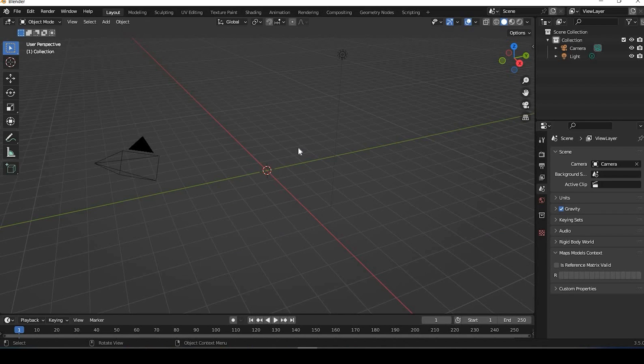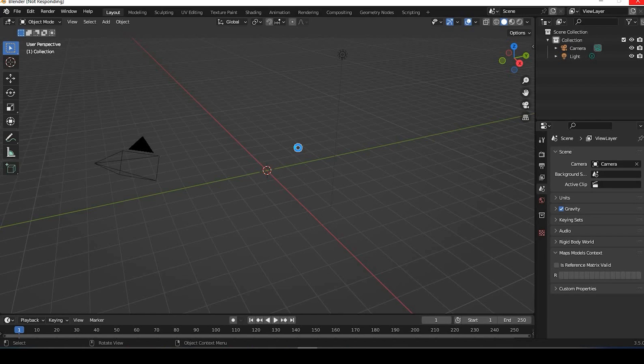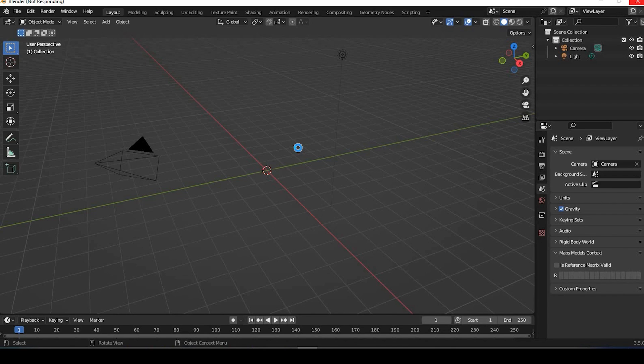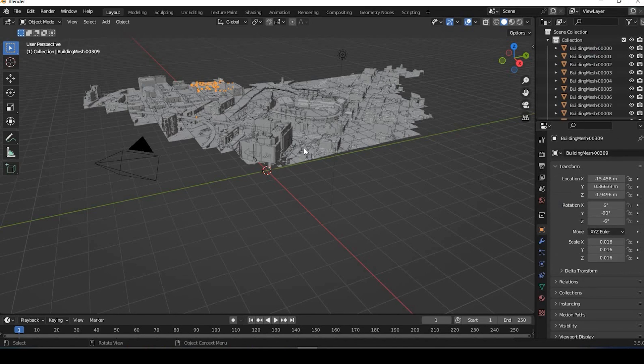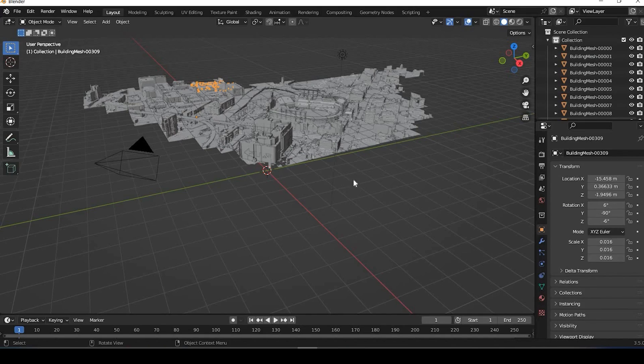Now this might take a few seconds because it was a decent-sized file. Just give it a moment to draw here. And here's our image.